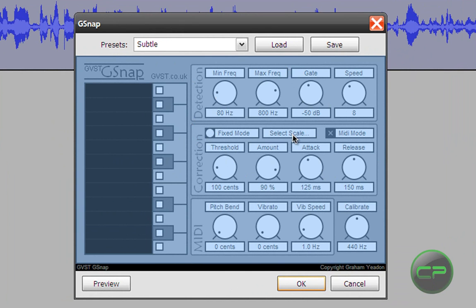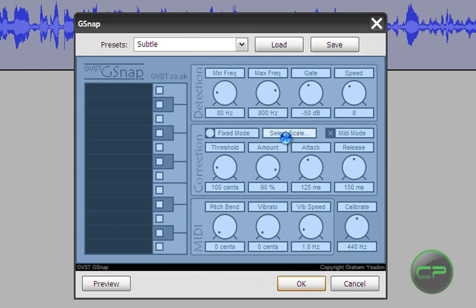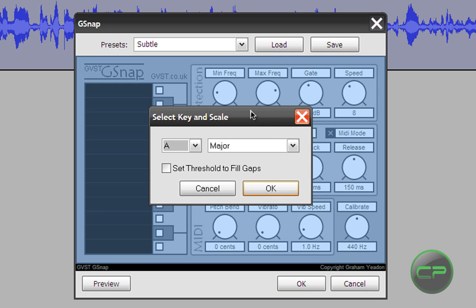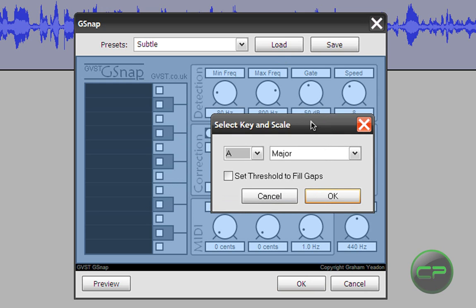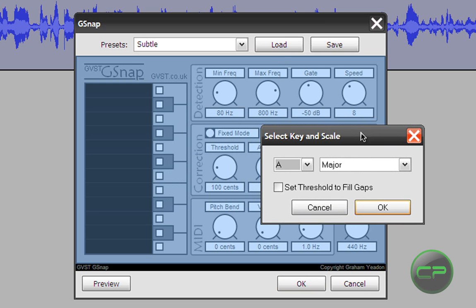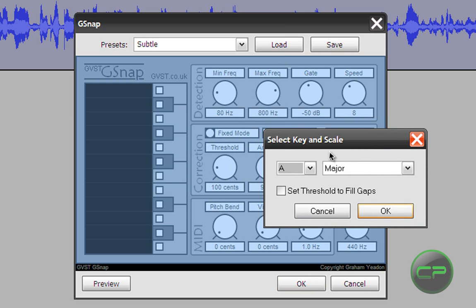You're going to go to select scale. If you have a different skin, it will be the configure button on top. Select scale for me, maybe configure for you.